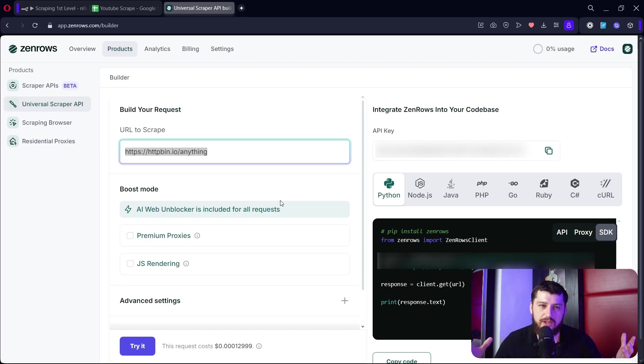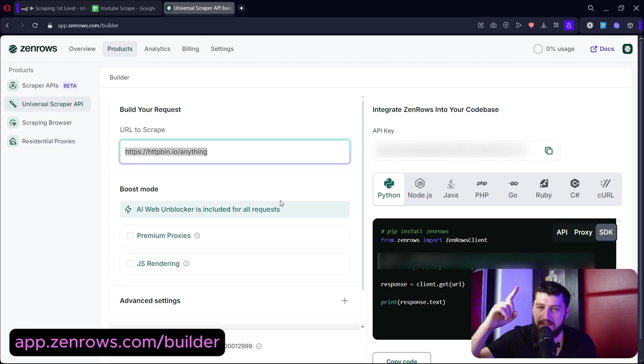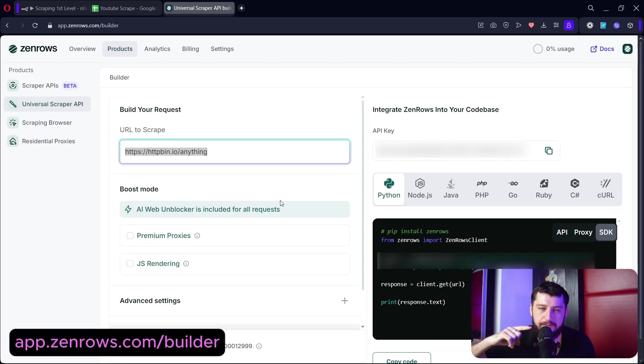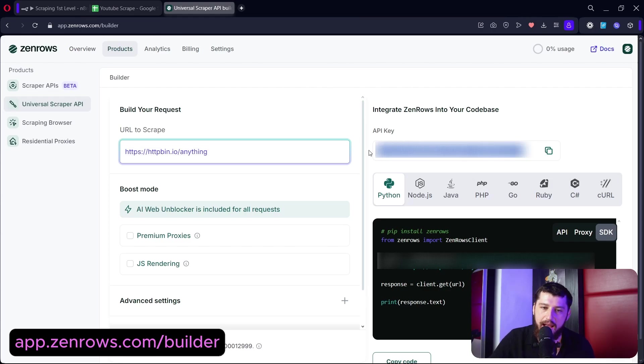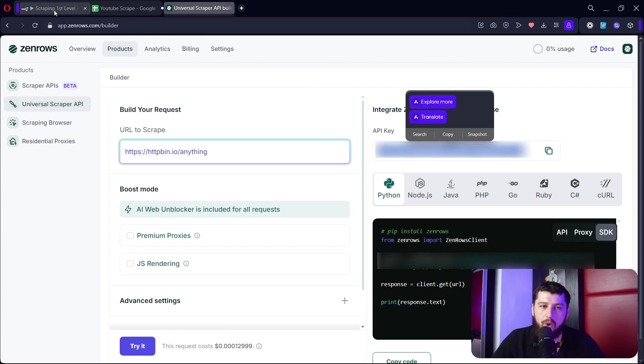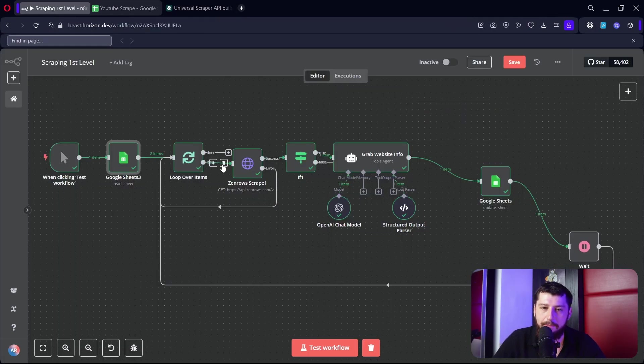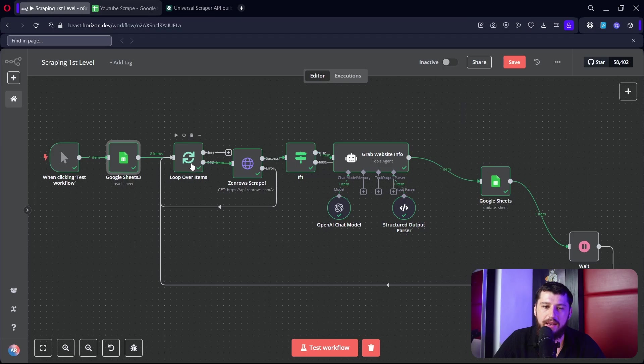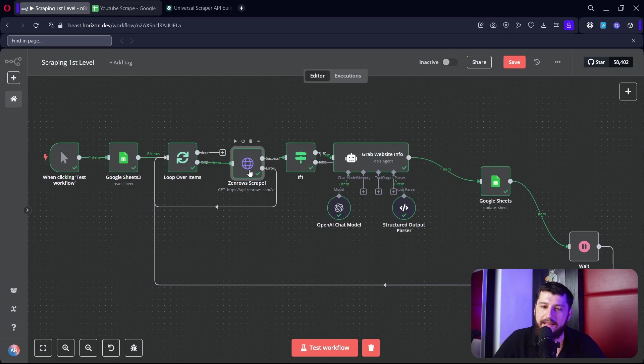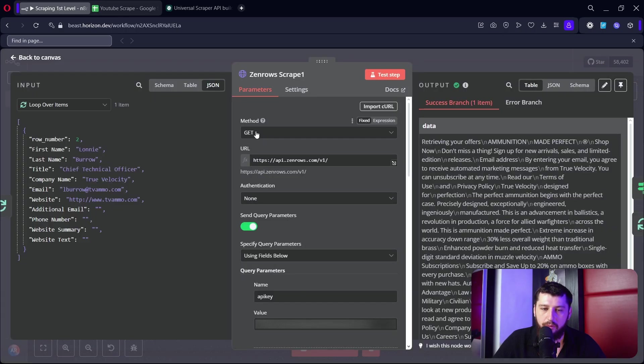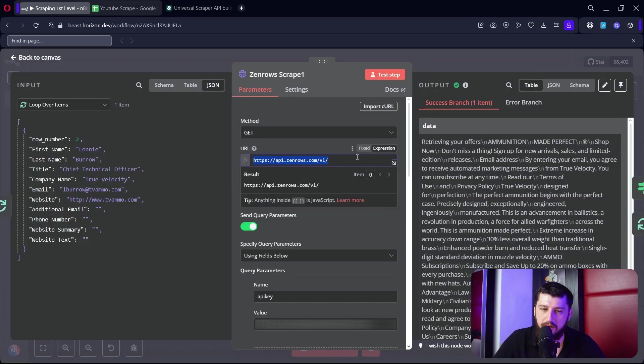Next we need to go to app.zenrose.com/builder - link in the description below - and we need to grab this API key right here. Once you have that copied, go ahead and do a loop over items right here, and then the next one we're going to add an HTTP node with a method of get.